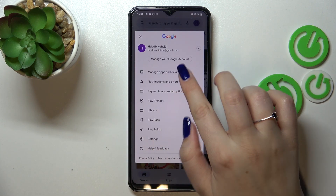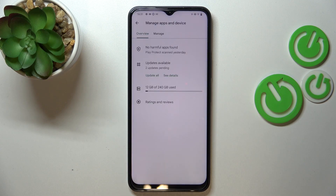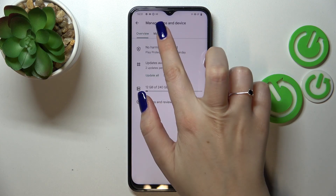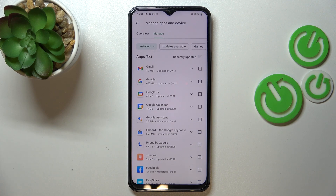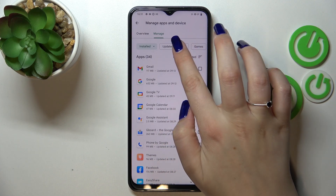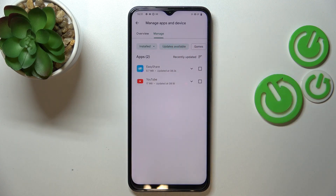Tap on 'Manage apps and device' and tap on the Manage option. As you can see, here we've got the list of all installed apps which you've currently got on your device. If you want to check the updates, tap on 'Updates available.'